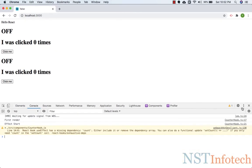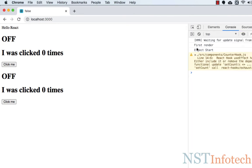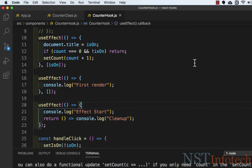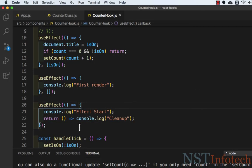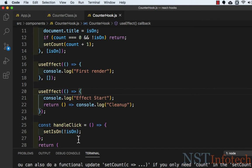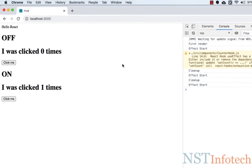Let's go to the browser console. We can see 'first render' printed because of the first effect, and then 'effect start' — confirming effects run in creation order. Now if I click the button, you can see 'cleanup', 'effect start', 'cleanup', 'effect start' — appearing twice because React triggers a re-render when setting isOn and again when updating count. React cleans up an effect when a new effect is applied, or when the component unmounts.